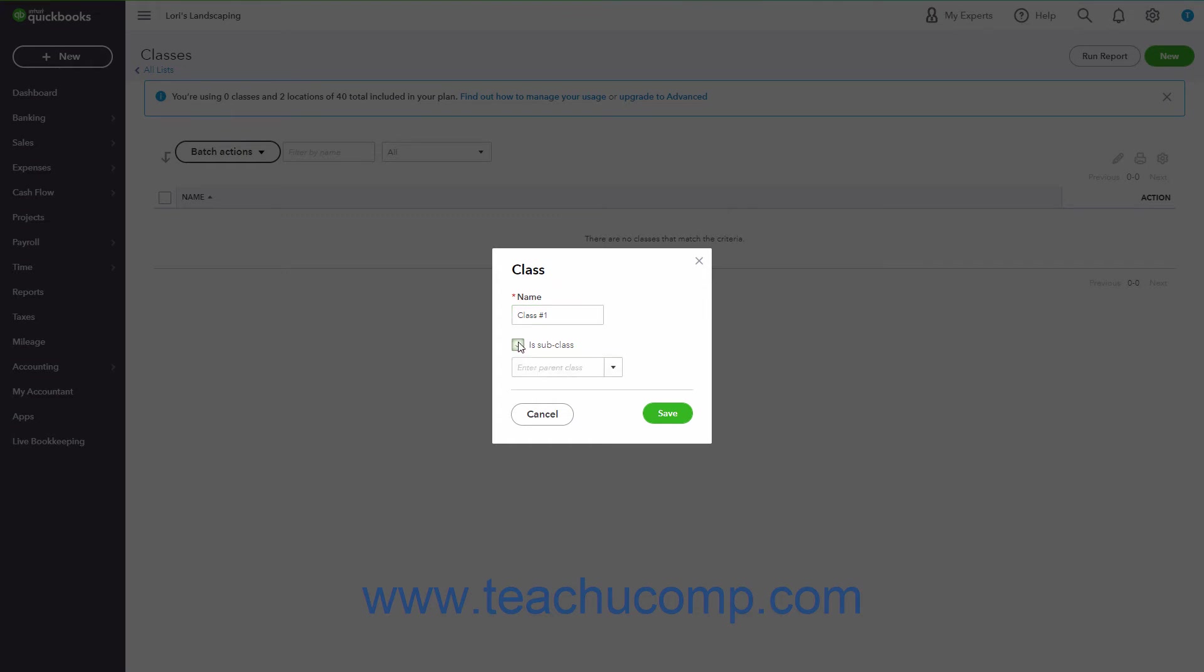It is important to note that when creating subclasses, you can only have five levels of subclasses including the top or parent class. To save the new class, click the Save button.